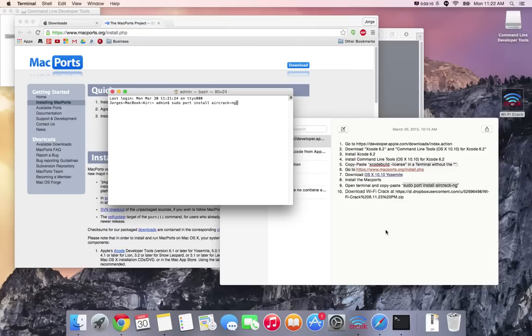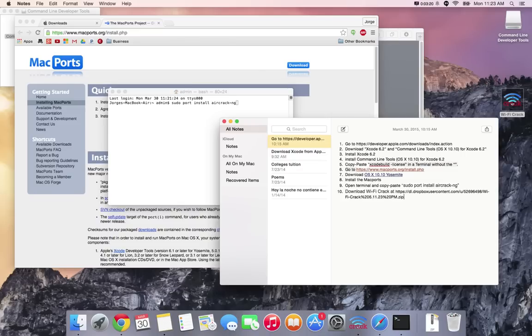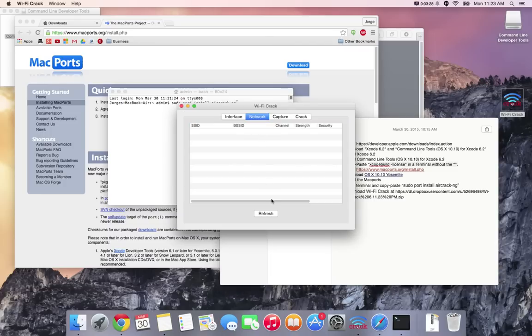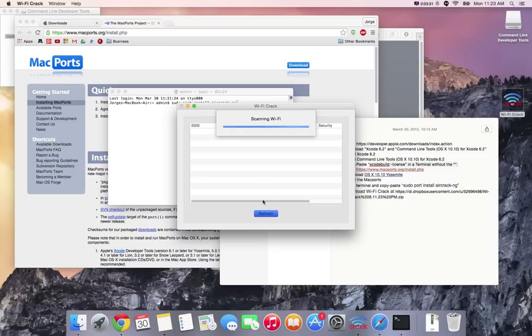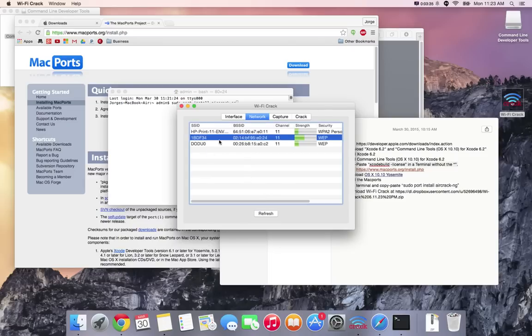Once that is installed you're gonna go to this link right here which is the last step and this file will download. You don't have to install anything so just put it on your desktop. Double click on it. Once you open it up go to networks, press refresh, select the wireless connection that you want to crack, go to capture and start capturing.